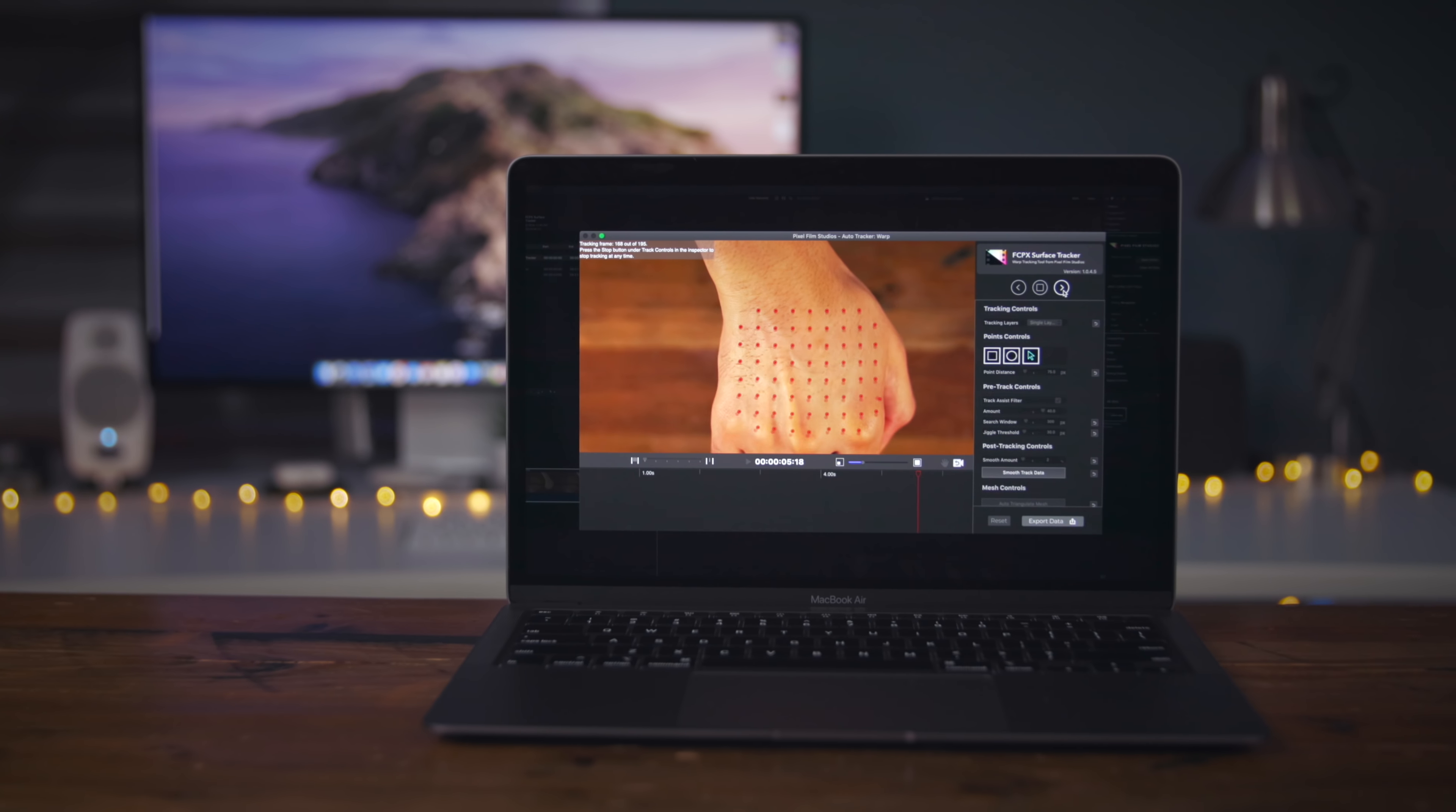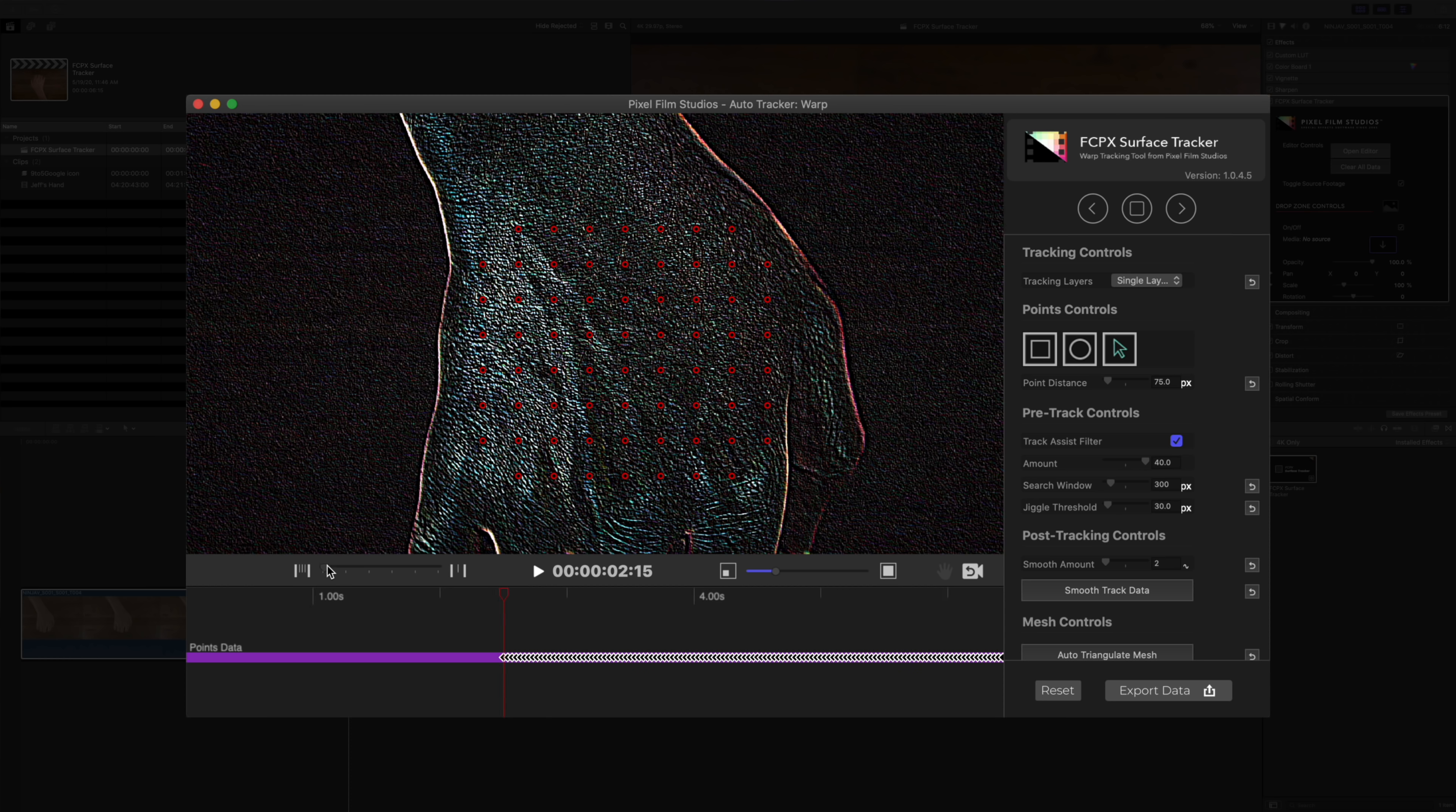As you can see, this tool is great for tracking 3D dynamic surfaces. So the objects that you eventually composite are going to be able to respond to the changes in the surface and warp accordingly. It's going to look really neat once we're finished.